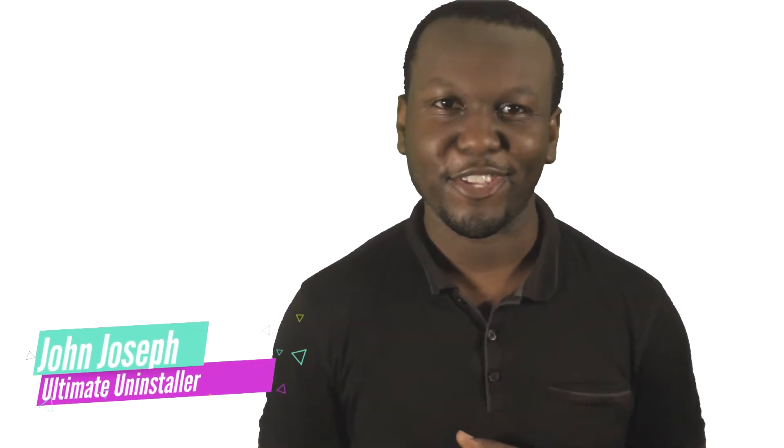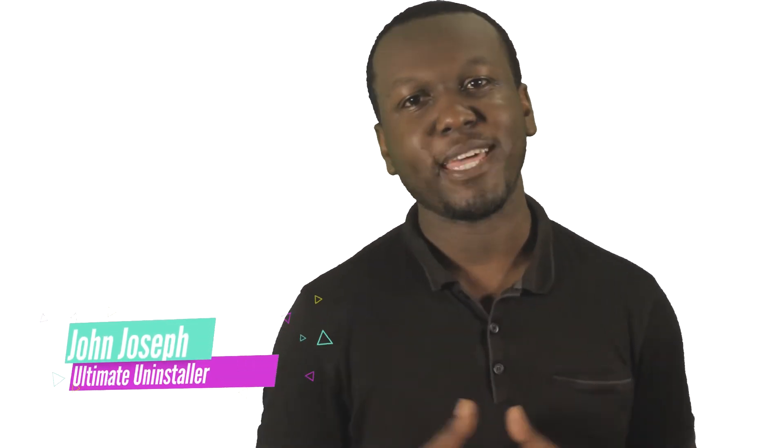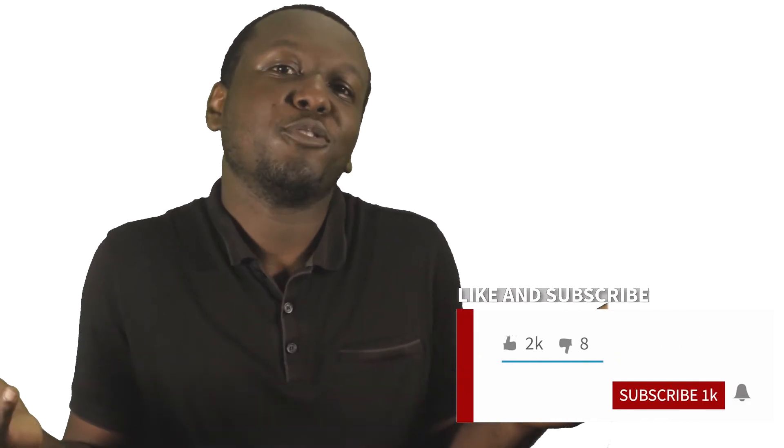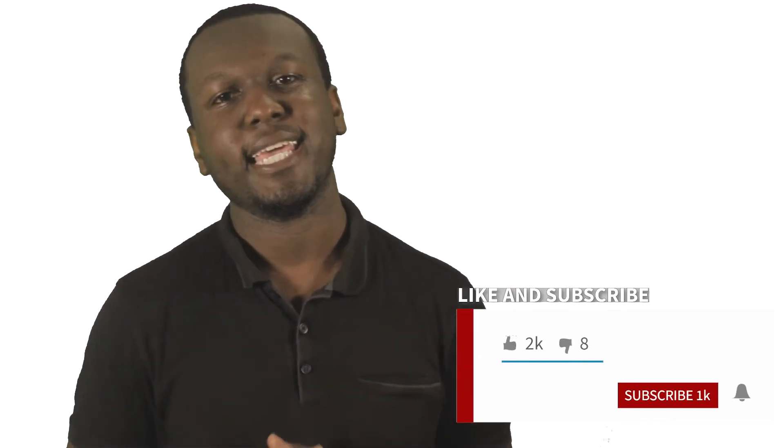What's up guys? Welcome back to the channel. My name is John Joseph and I make useful tech videos for home and office. If that's something you can benefit from, consider subscribing and turn on post notifications so you don't miss any new videos.